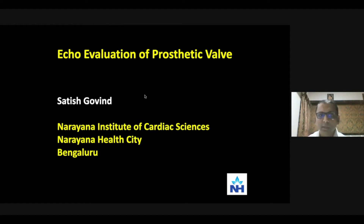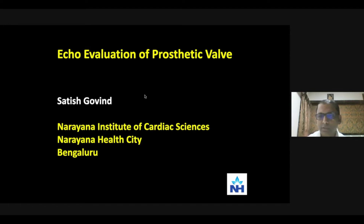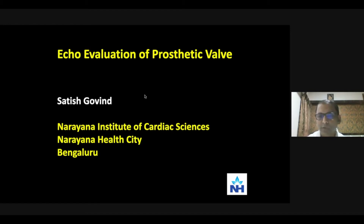Dr. Sateesh is a well-known face in the field of cardiac imaging. It is my privilege to introduce Dr. Sateesh, who is my teacher and mentor. He has done his PhD in echocardiography, and is currently the Vice President of the Indian Academy of Echocardiography. He has written chapters in various cardiology books, been a principal investigator in many studies, has numerous publications, and was the immediate chief editor of the Journal of Indian Academy of Echocardiography.